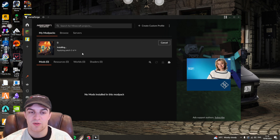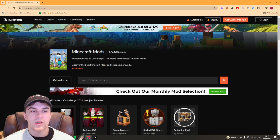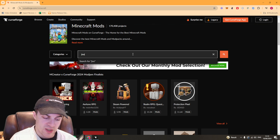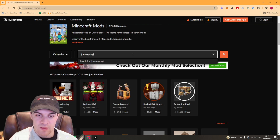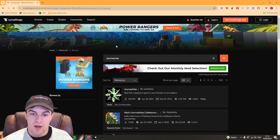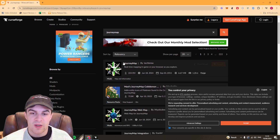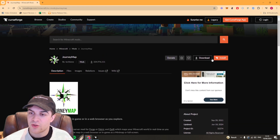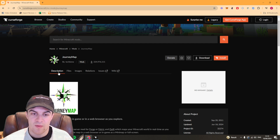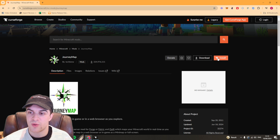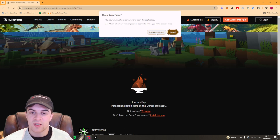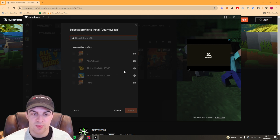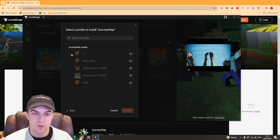Now go back to the CurseForge website, go to Minecraft, and search for the mod you just added to the server. We're searching for JourneyMap. Click on it, make sure you have the correct version, and press install. It will open CurseForge and ask where you'd like to install it — press Select Profile and choose the profile you just created.